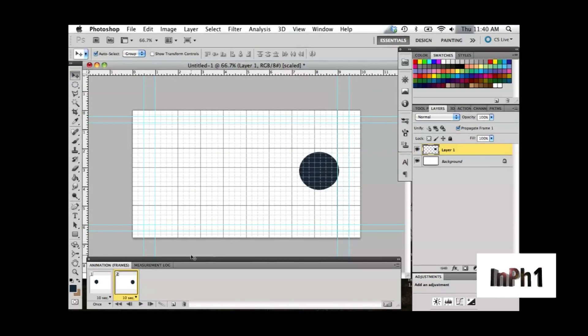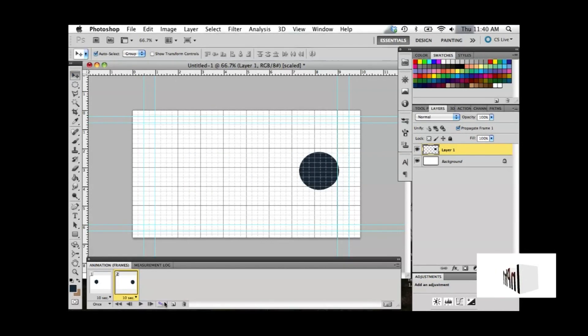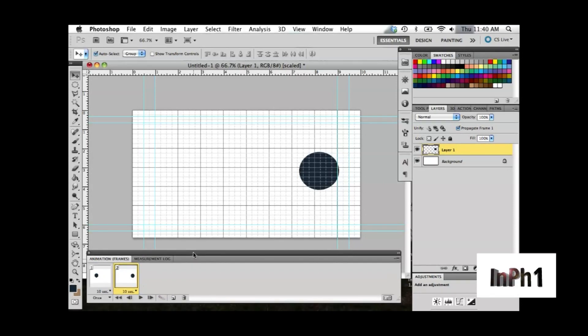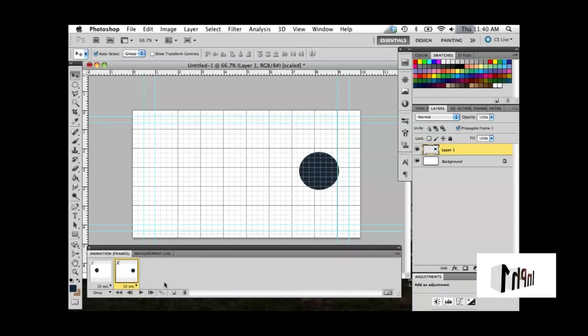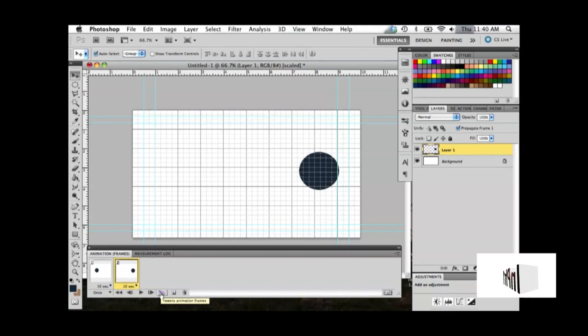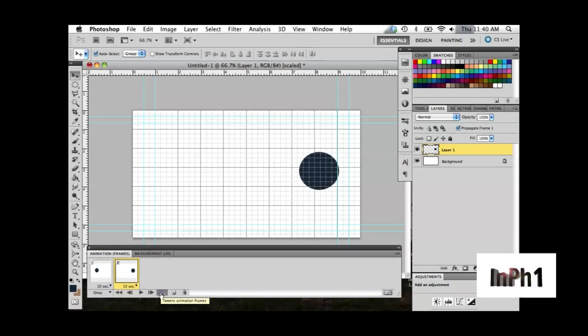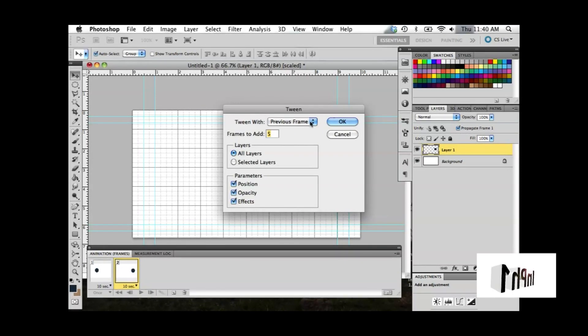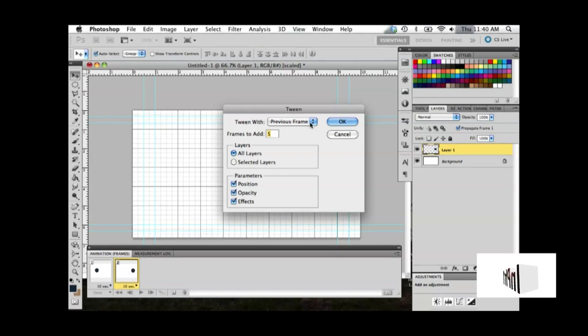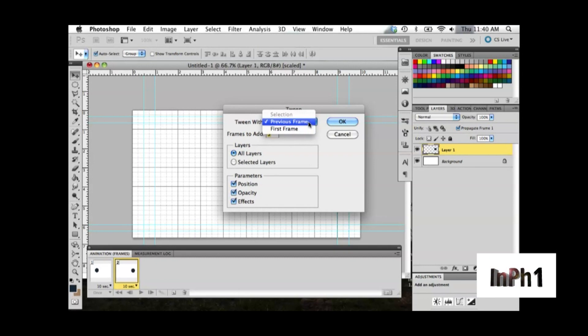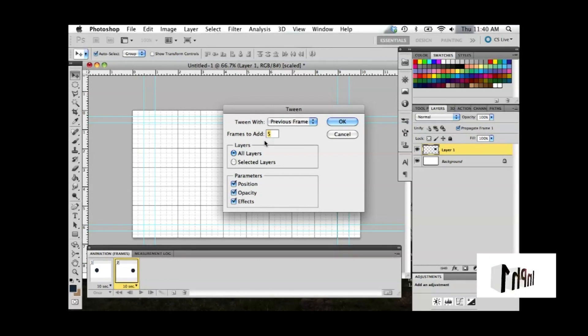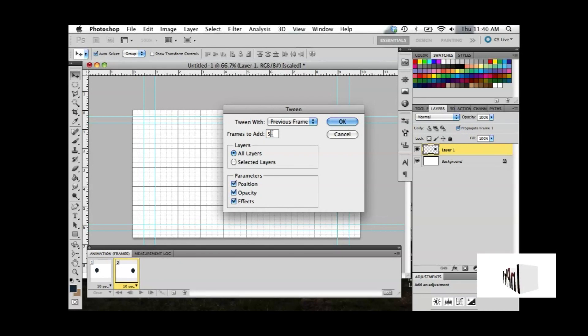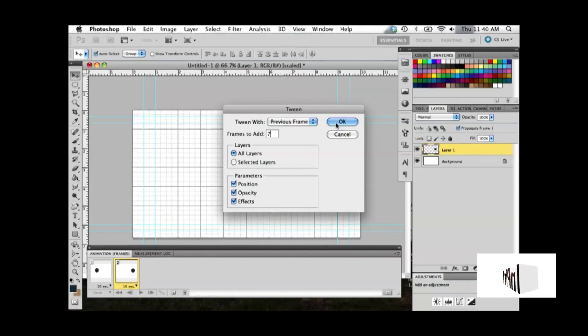Now that you have the ending and starting points, click the tweening button. This is a key skill to know for animation. You'll be given a few options in a pop-up window, then your frames will be added between your starting and ending points.